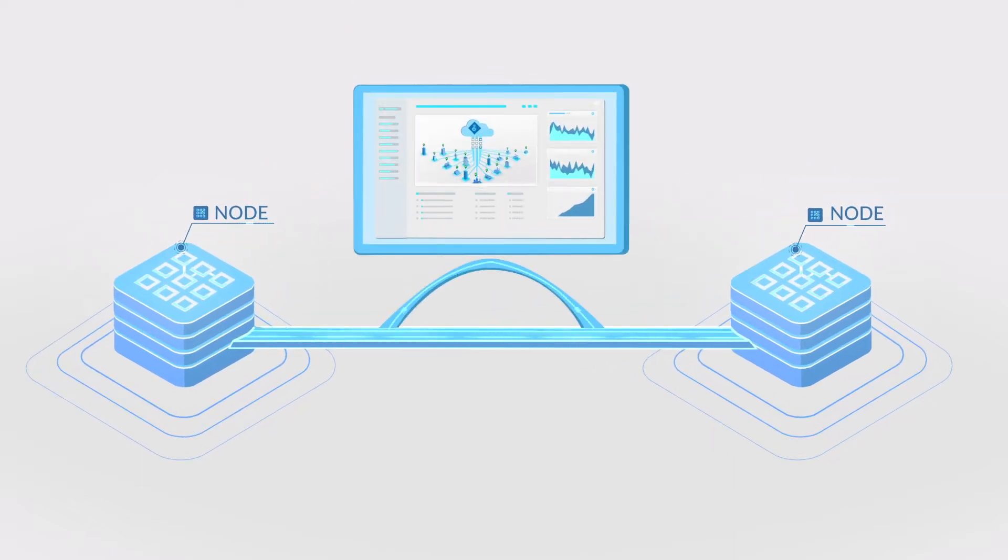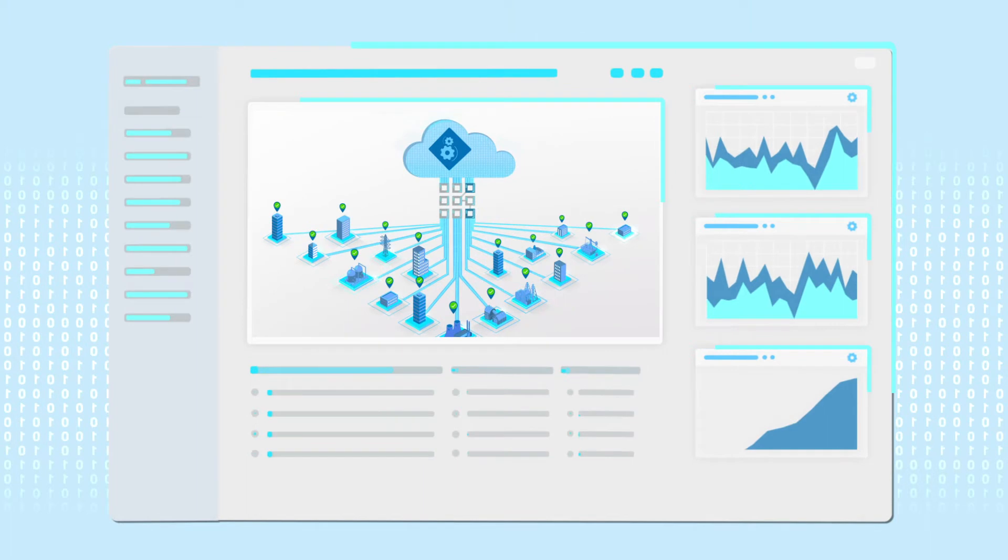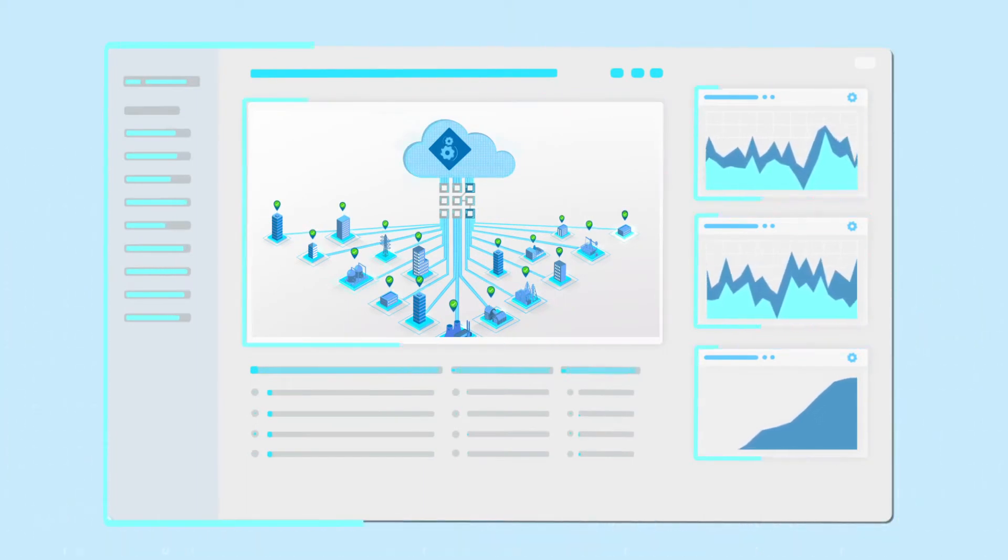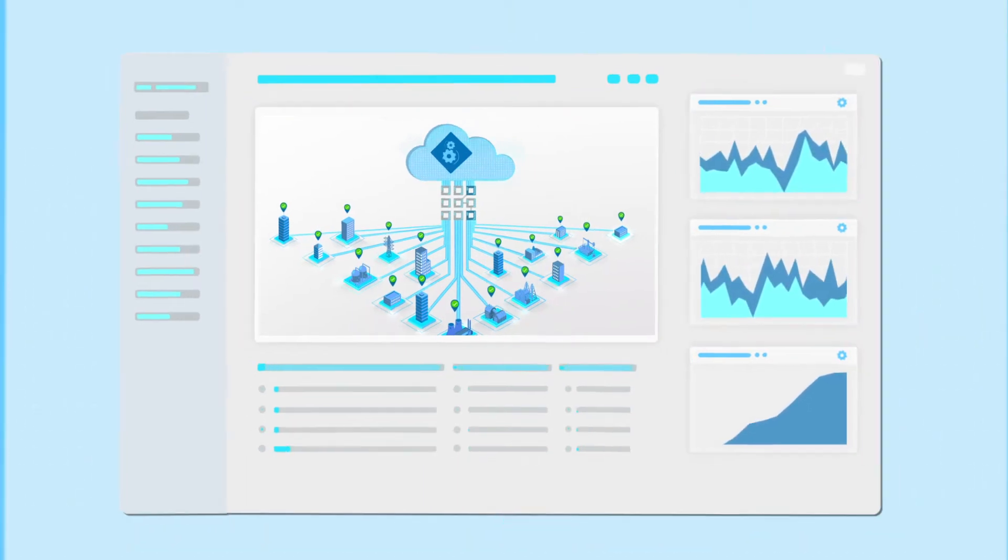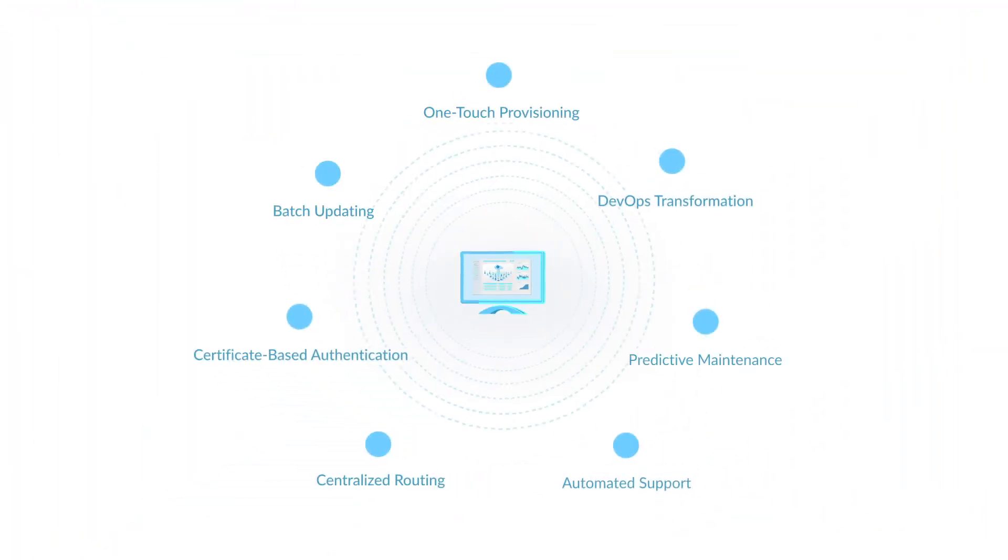Next, a centralized cloud-delivered management portal defines the control plane for out-of-band management of all network nodes.